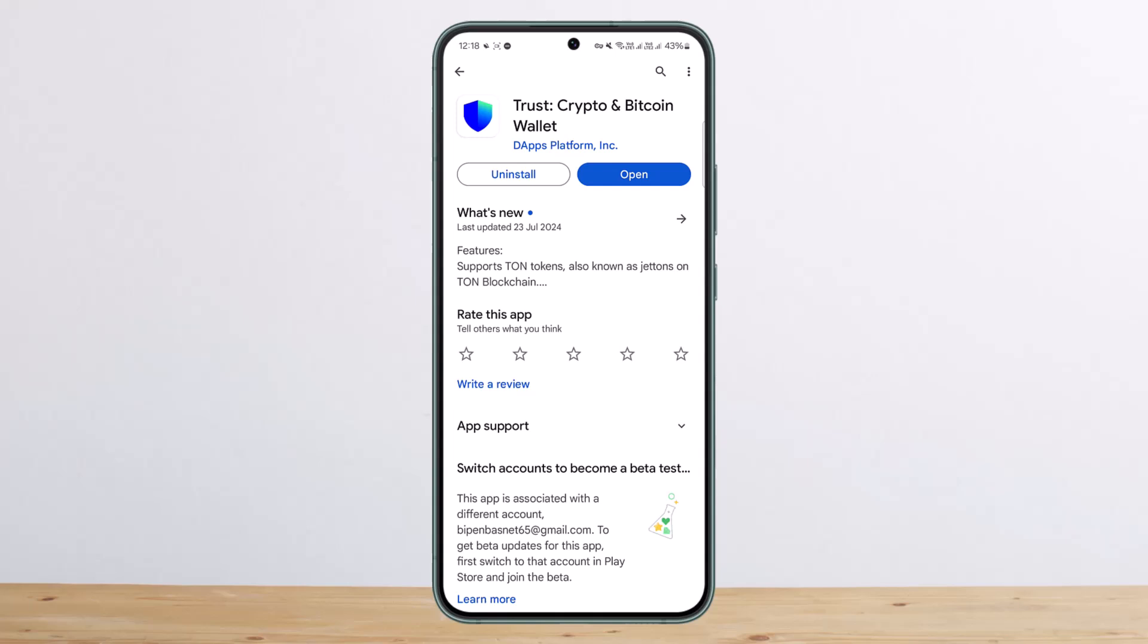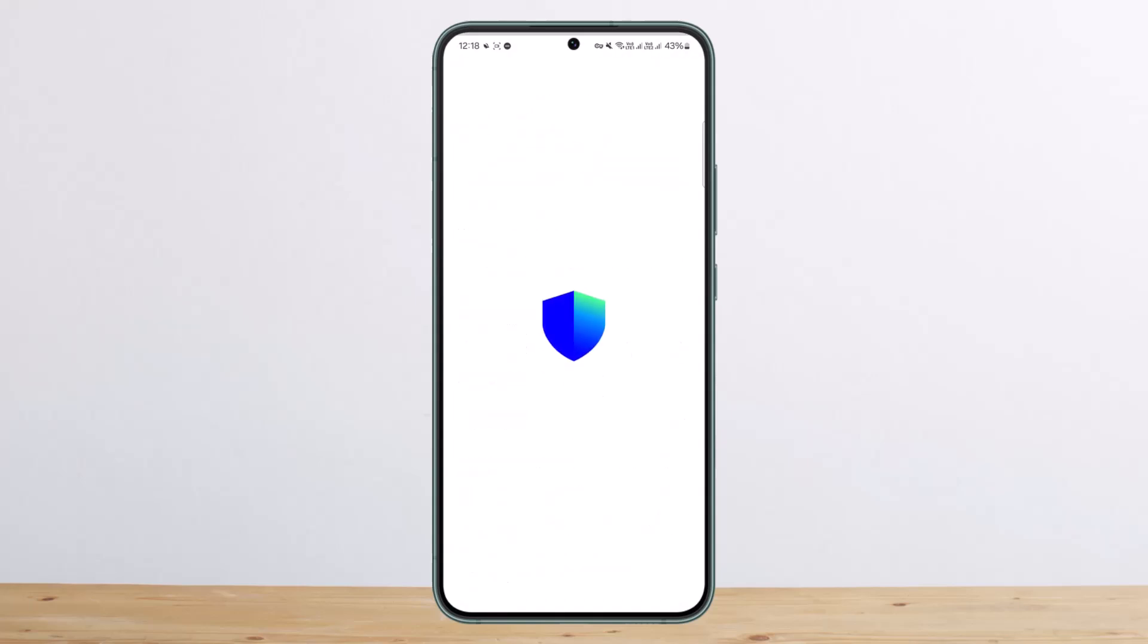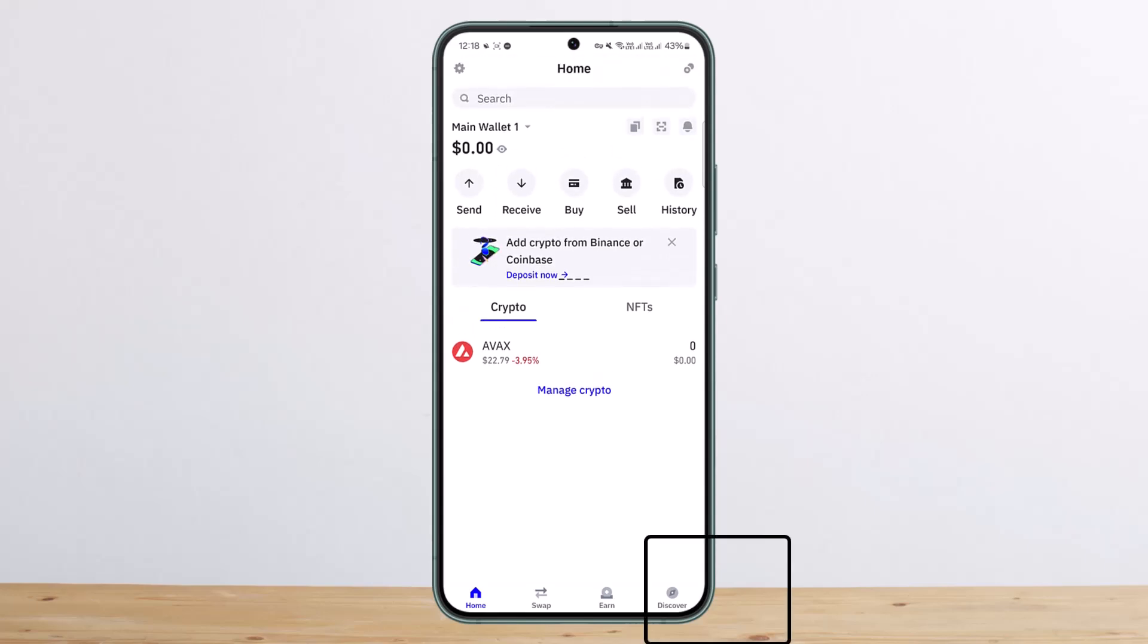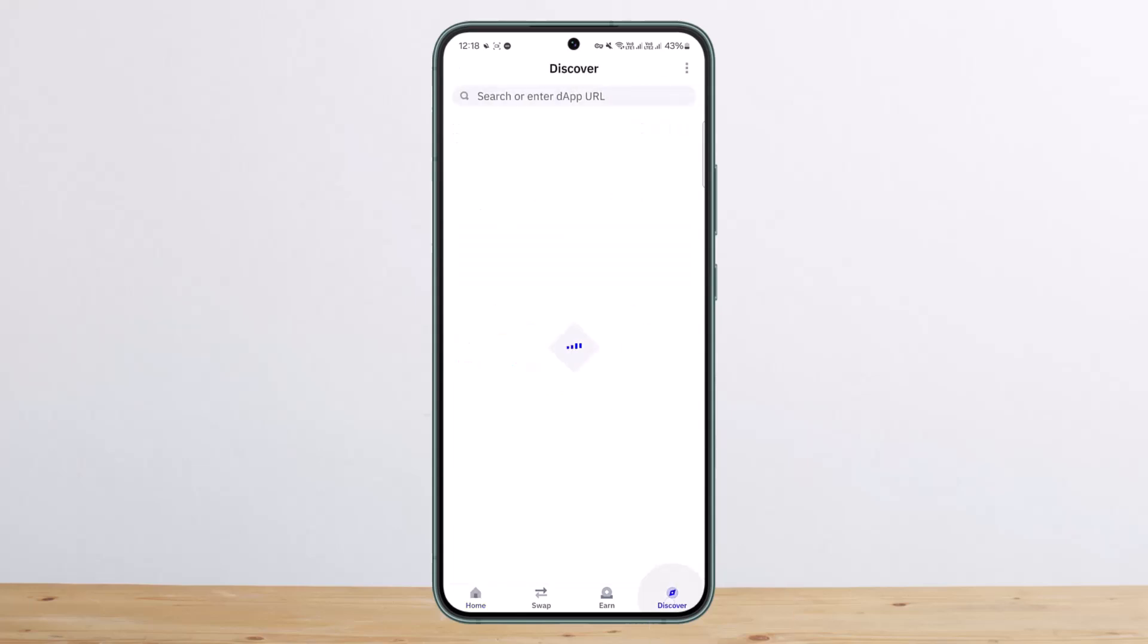First things first, you want to go ahead and open up Trust Wallet. Once you're on the wallet itself, you can go ahead and tap on the browser tab. Now in my case, you can see at the bottom there's a discover option at the bottom right corner, so you want to tap on it.